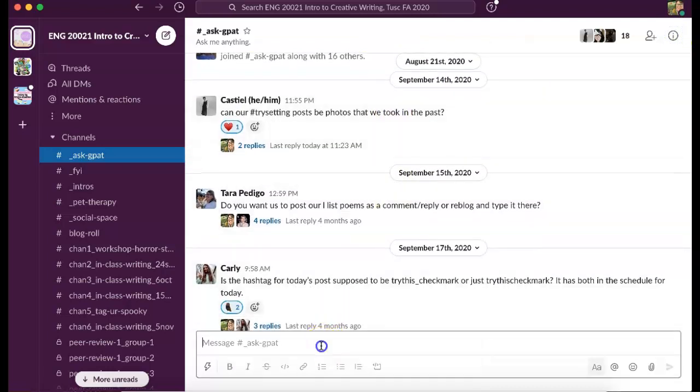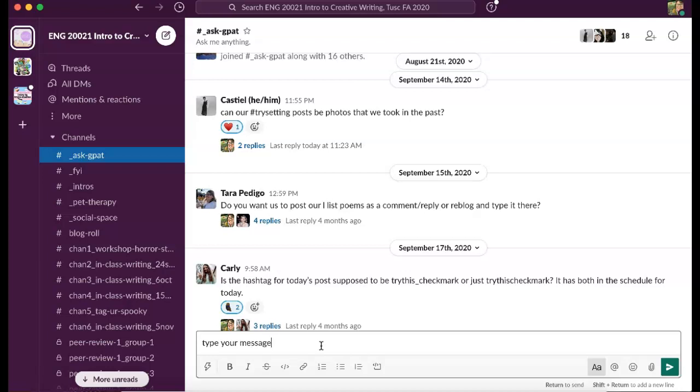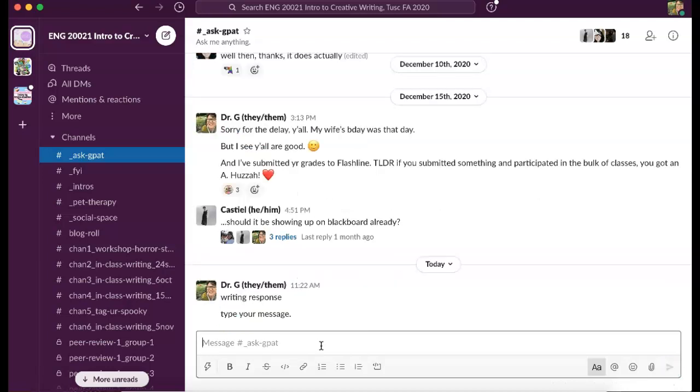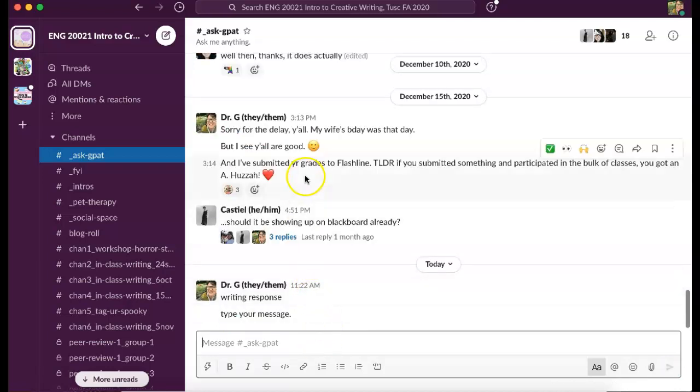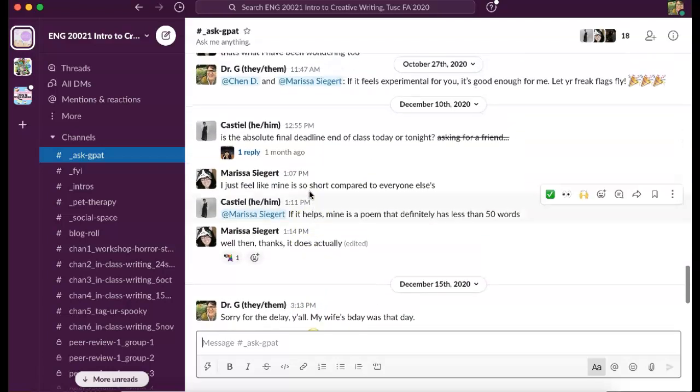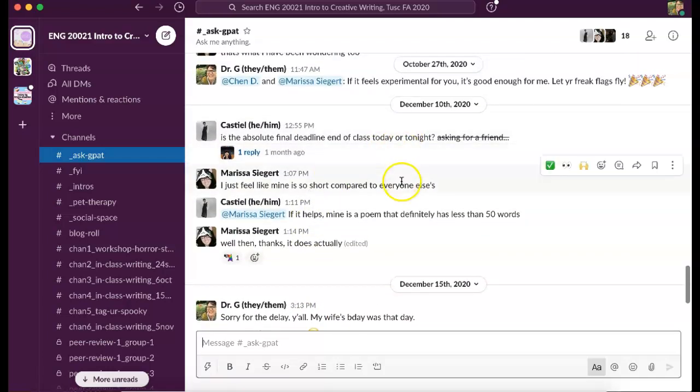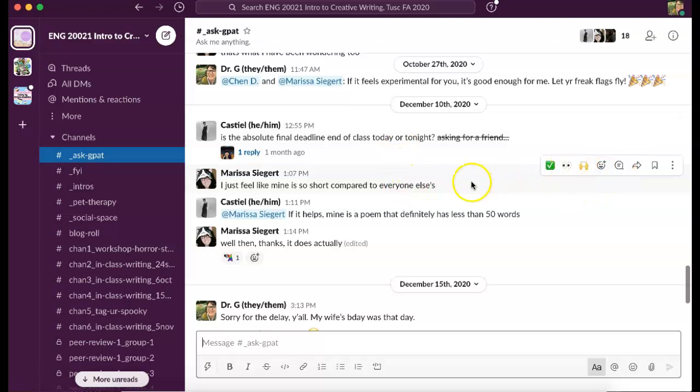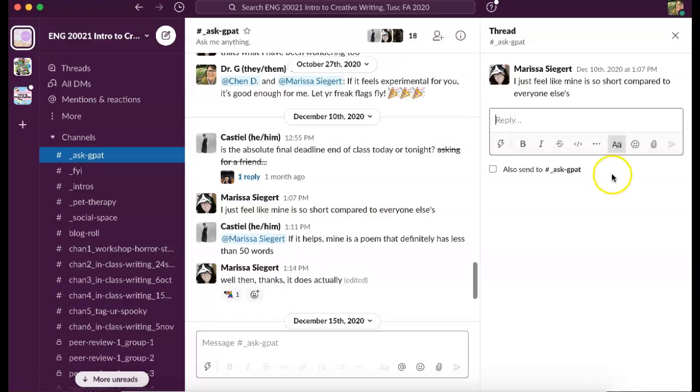The thing is, if you want to respond to someone else's message, you hover over it, click the reply in thread, and then respond to that message.